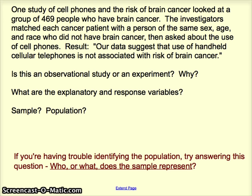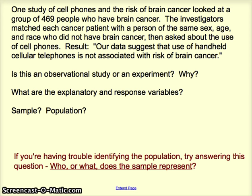For explanatory and response variables, when you name them, make sure they sound like things that vary. The explanatory variable is not just 'cell phones' — it might be minutes or hours of cell phone use per day or week, since we're establishing a link between how much you use your cell phone and brain cancer. The response variable is not 'brain cancer' — that's not something that varies. Make it a variable by saying 'did or did not get brain cancer,' which has two values. Make your variables sound like things that can take on different values.